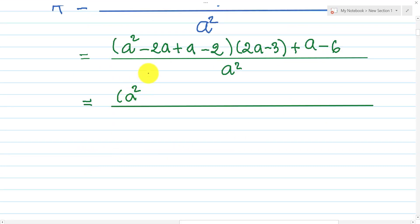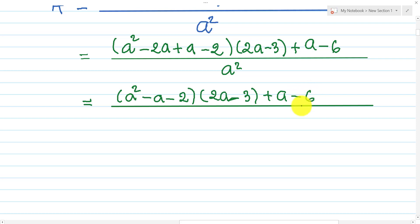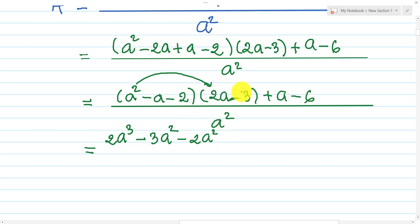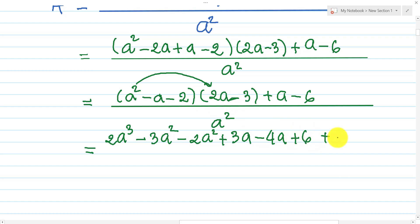This gives us (a squared minus a minus 2) times (2a minus 3), plus (a minus 6), over a squared. Expanding further, we get 2a cubed minus 3a squared minus 2a squared plus 3a plus 3a minus 4a, then plus 6, all plus a minus 6, over a squared.